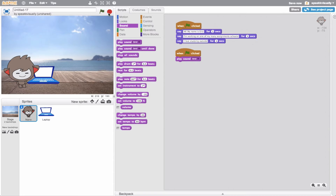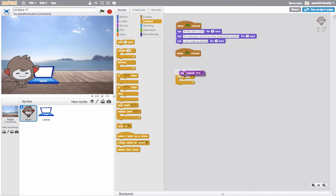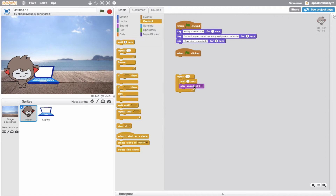I want the bird to not just chirp once, but rather a few times, so maybe I'll make a loop. I'll grab one of my loop blocks and do a repeat 10, and put this sound in here. Maybe I'll add a little bit of wait time - we'll wait a second, play the sound, wait a second, play the sound.